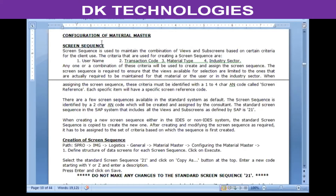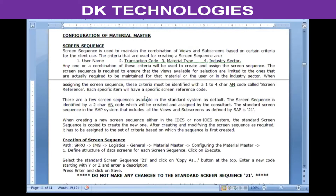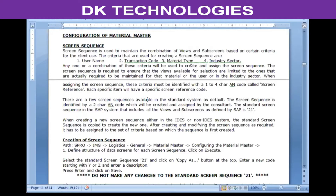When that user logs in, they will be restricted to only those views. Based on any of these criteria, we can create a screen sequence and assign it so that when that specific condition is met, the relevant combination of views and sub-screens is available for use.